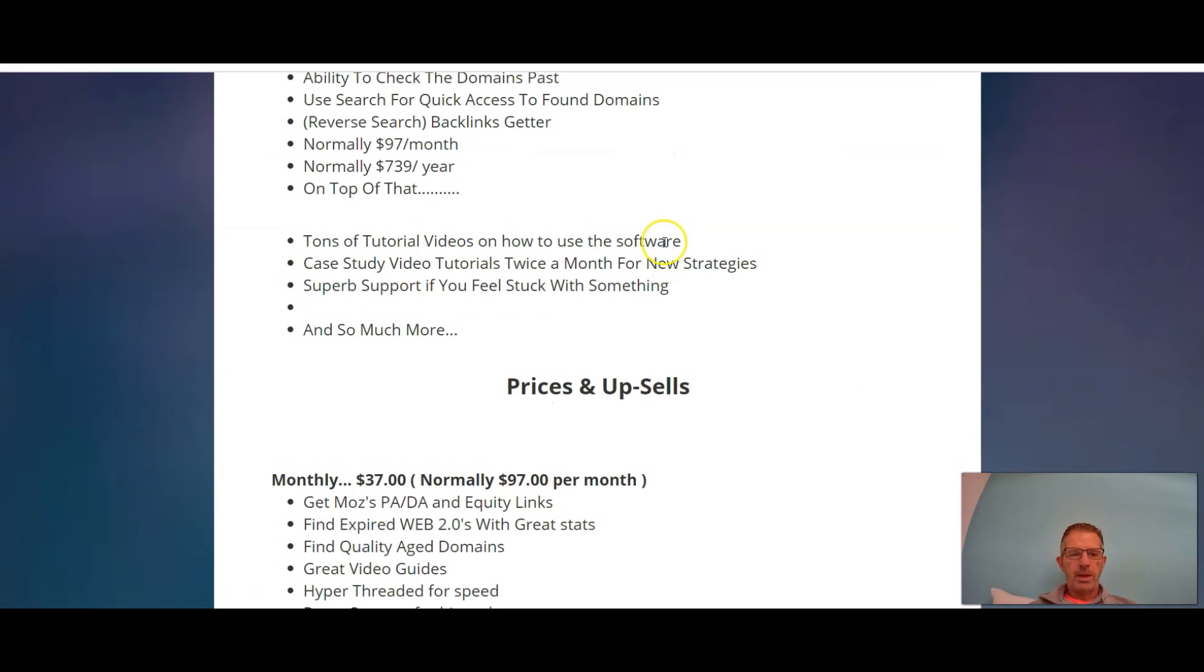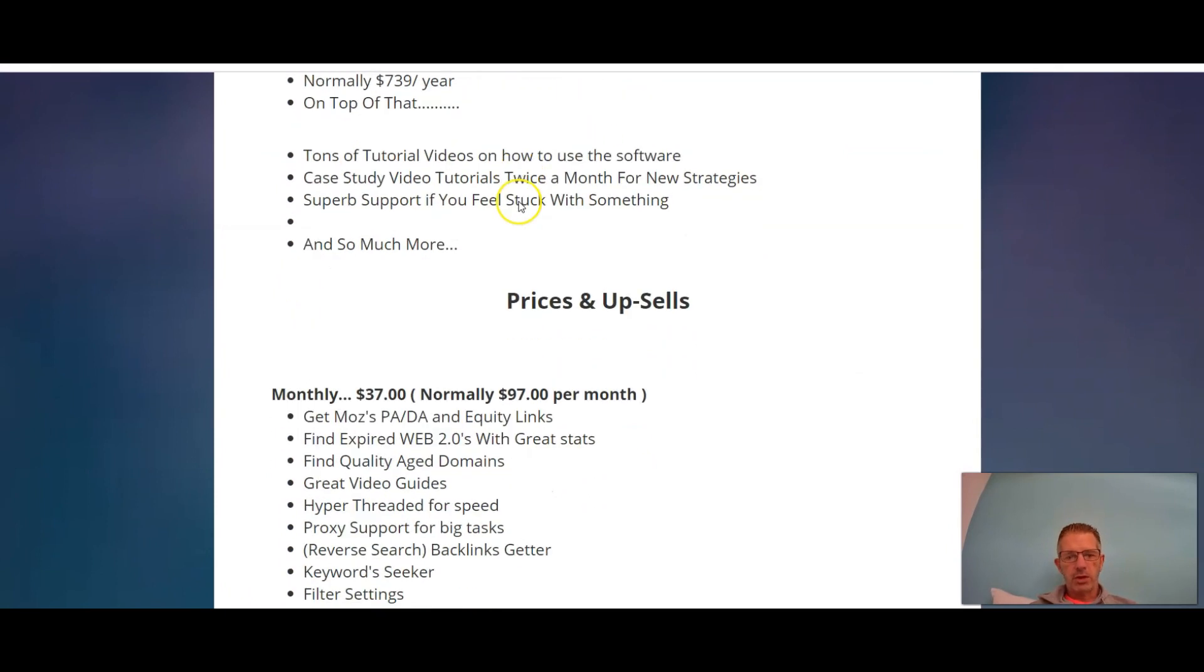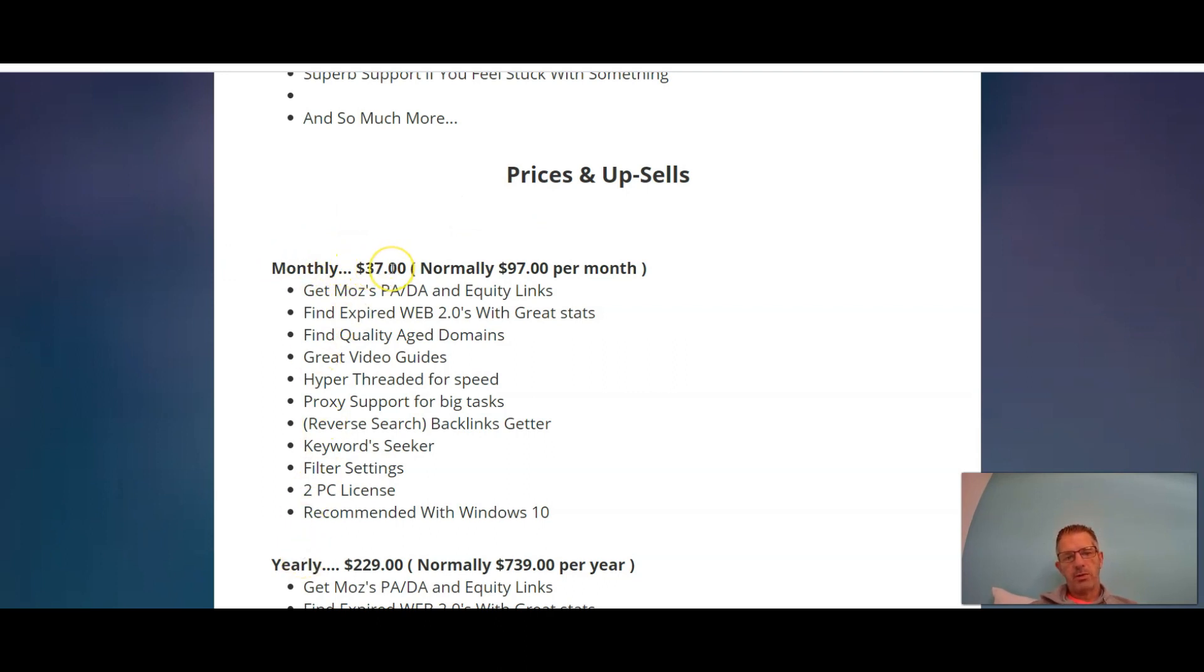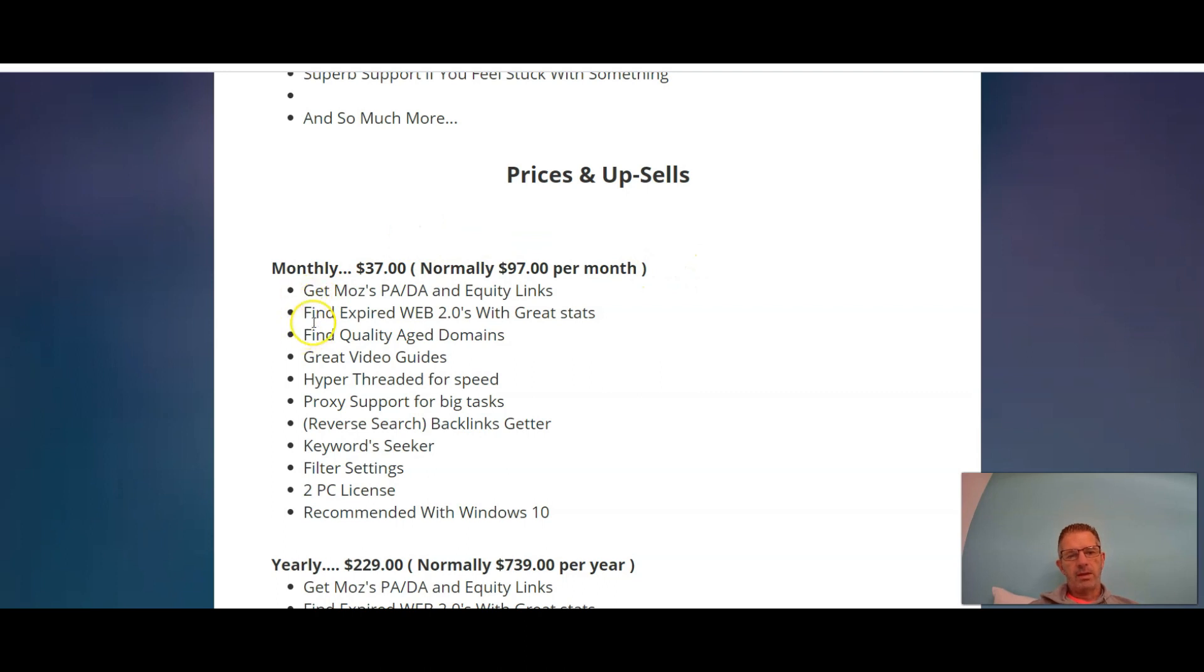Alright, welcome back guys. So let's have a look at the pricing. You've got two options. You can either get it monthly or you can get it yearly. Monthly you're looking at $37 per month. It's normally $97 per month, so that is a good discount, more than 50% discount.